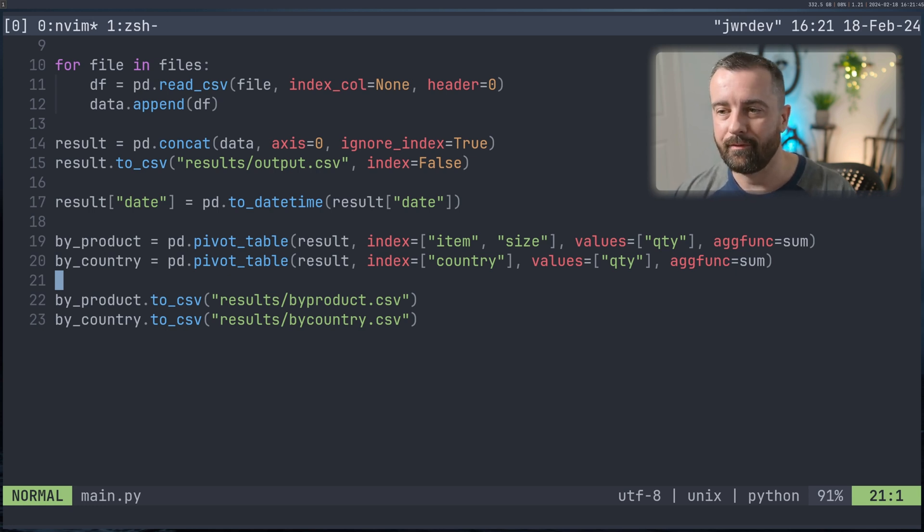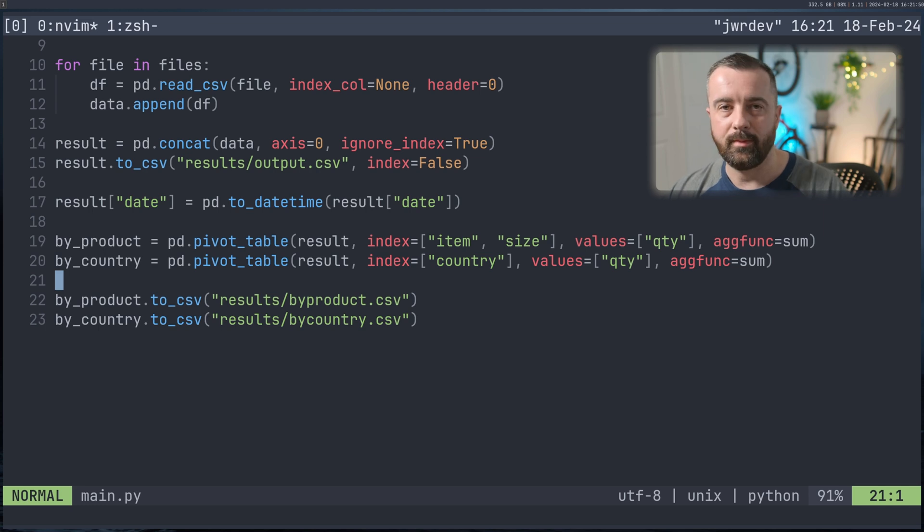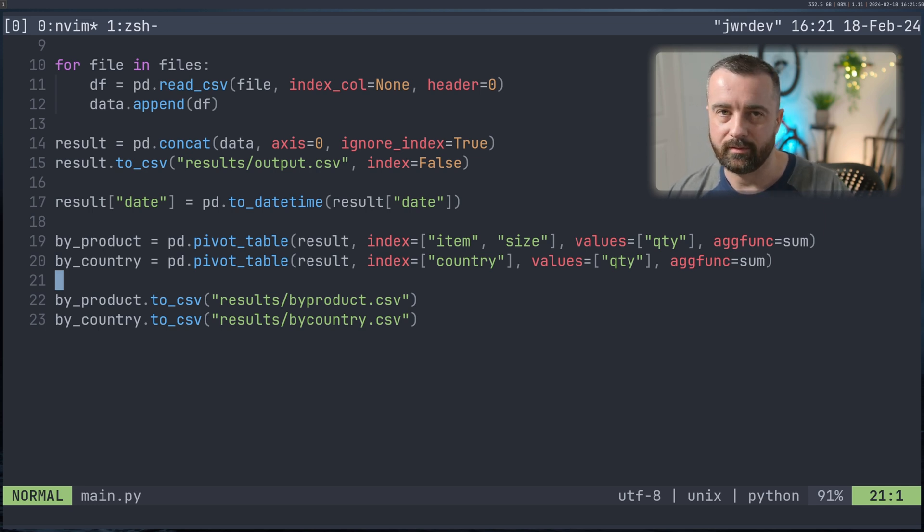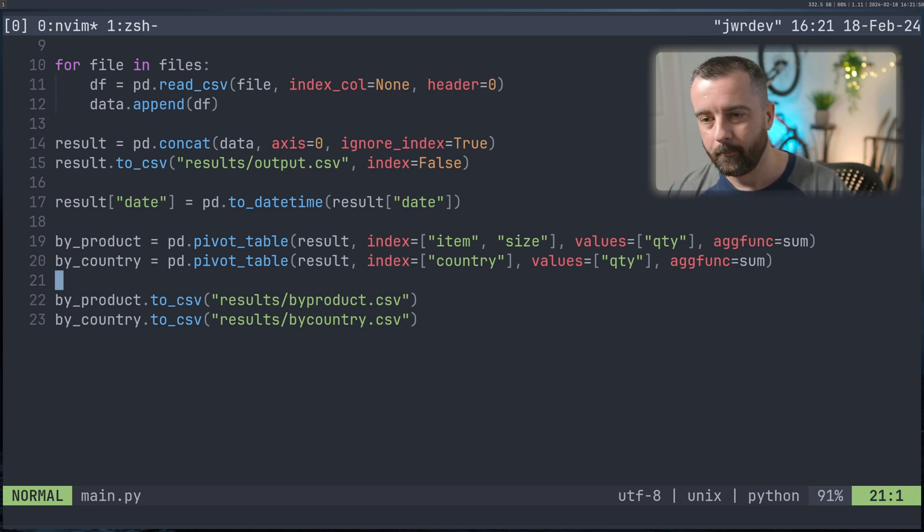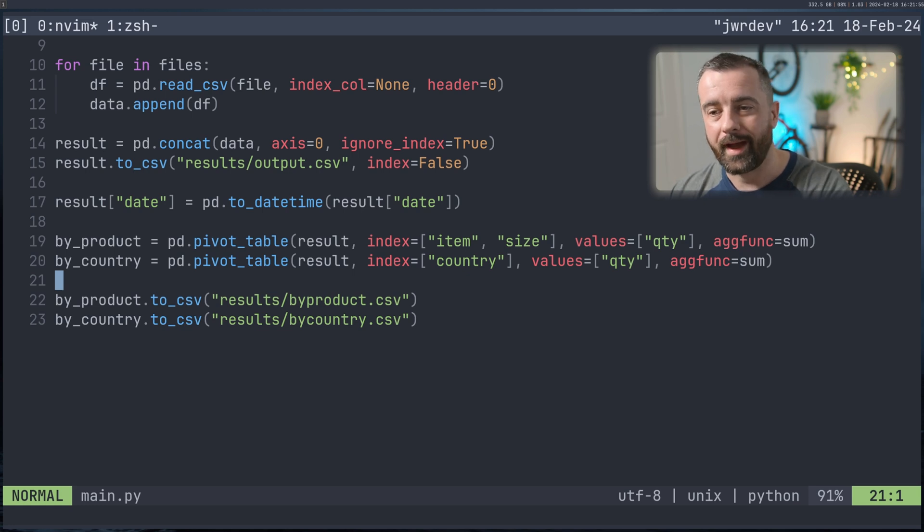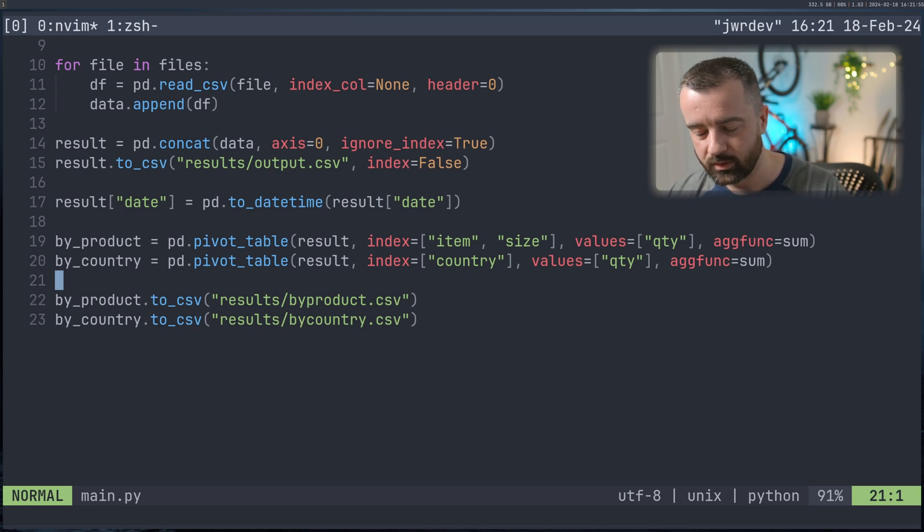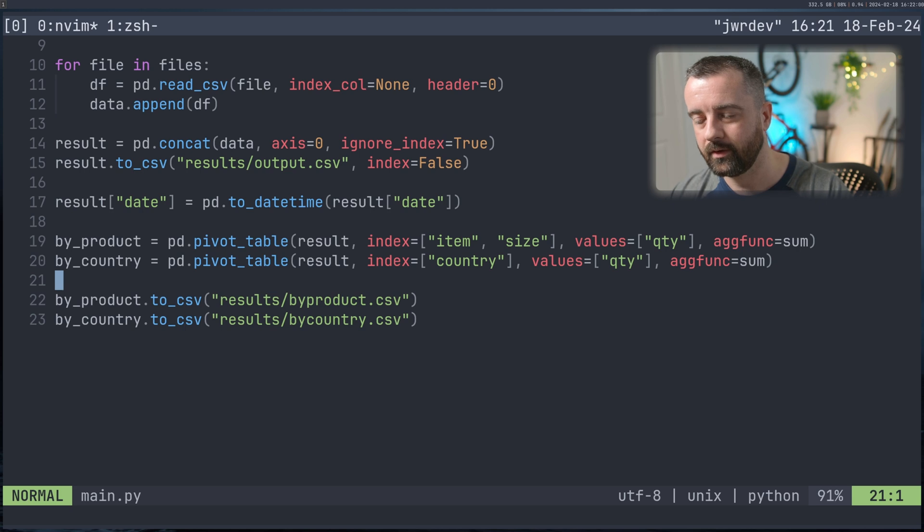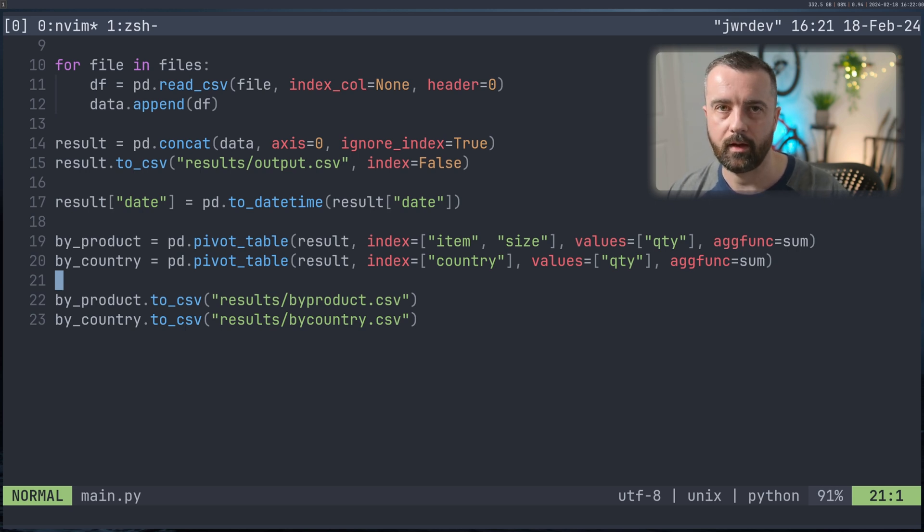Now, if you had to do this every week in Excel, maybe it would take you, I don't know, if you're only doing seven files, probably takes you half an hour. But with pandas here, we've done all the work ahead of time, we just put those new CSV report files into this folder, run the script and done away you go.